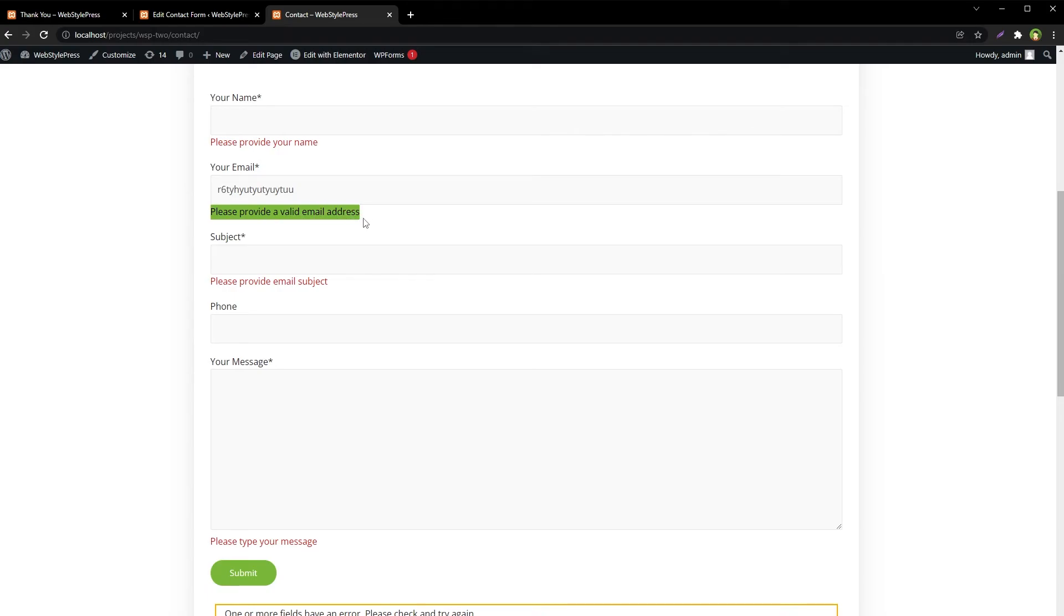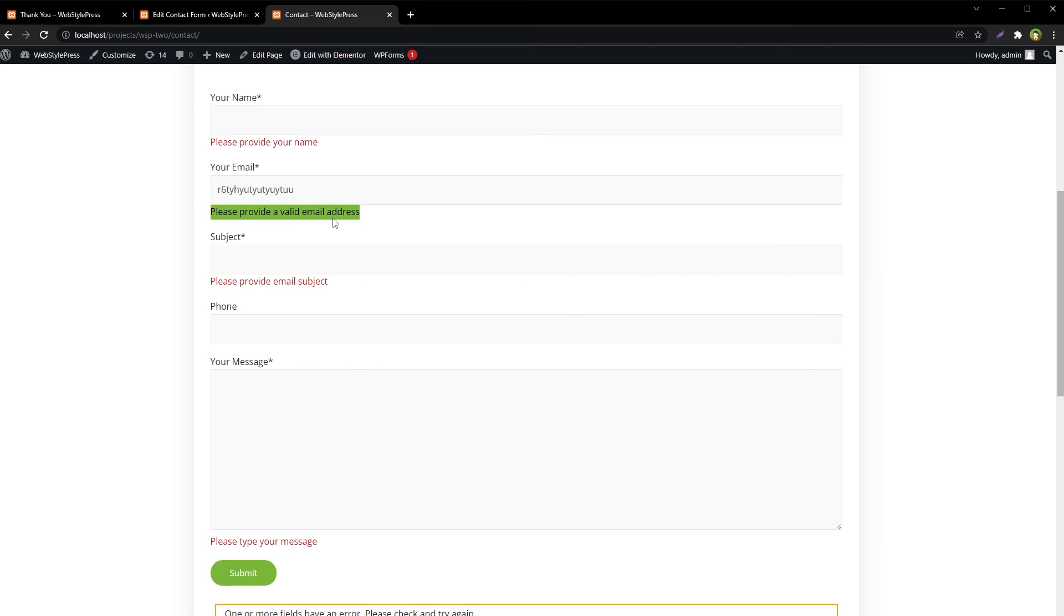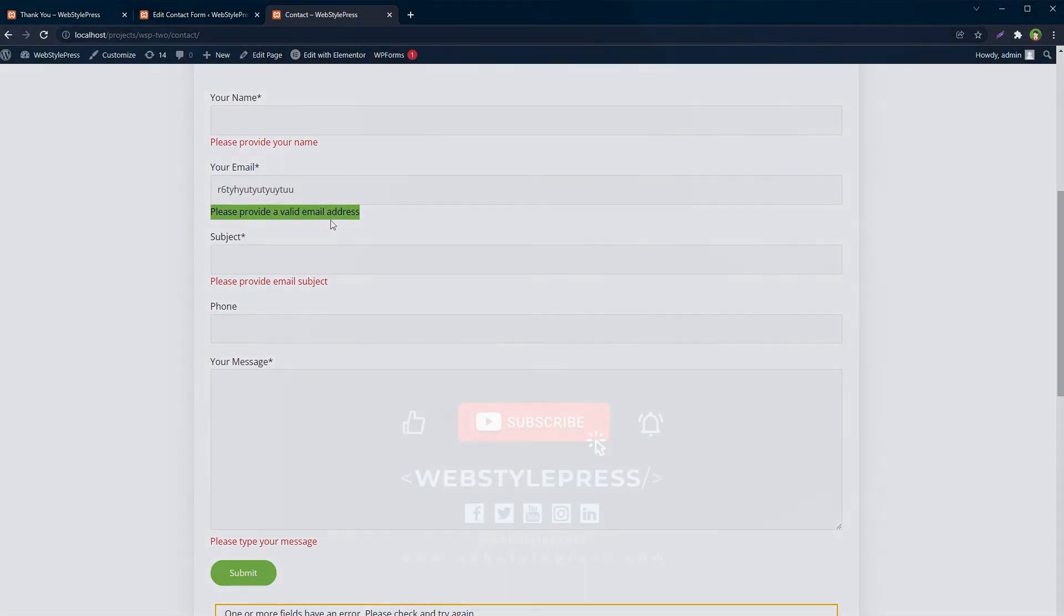Now we are looking at proper error messages that can help users in a better way. Use this plugin, it's a must-have for a good WordPress website. Customize error messages for Contact Form 7 by using CF7 Custom Error Messages without any coding or complexity. I hope it helped. Like, share, subscribe, and I will see you in the next video.